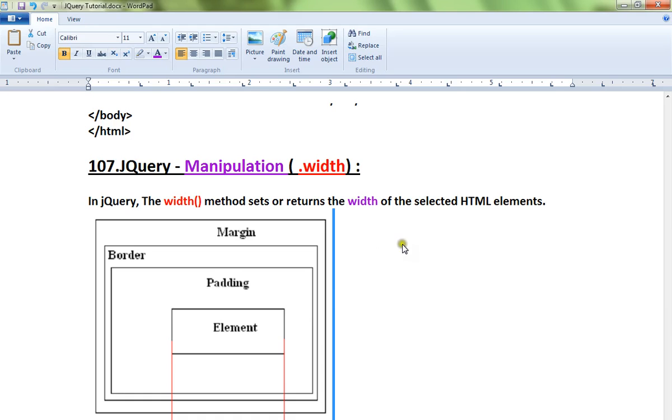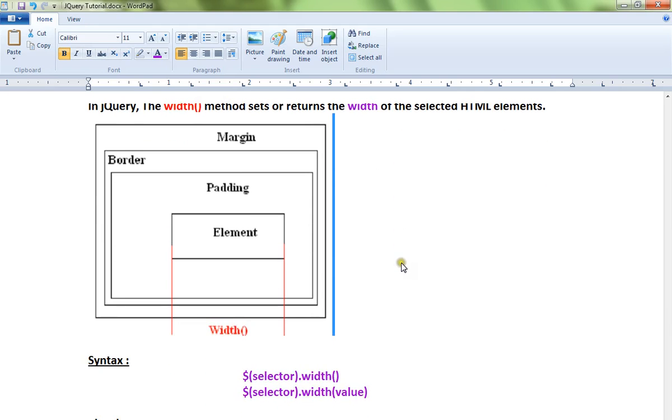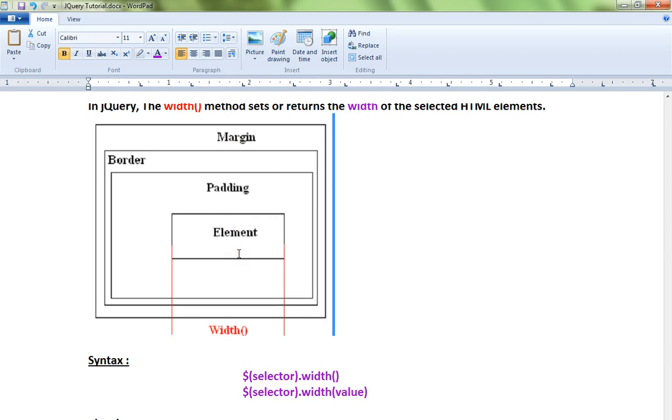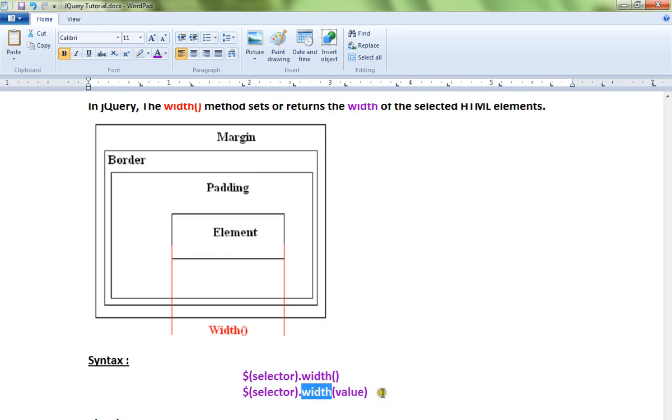For example, there is a div element in your HTML web page. When you call div.width(), it will return exactly the width of the element. It will not include padding, border, or margin - it will only give you the div's width. You can also set the width using this syntax. This is for getting, this is for setting.